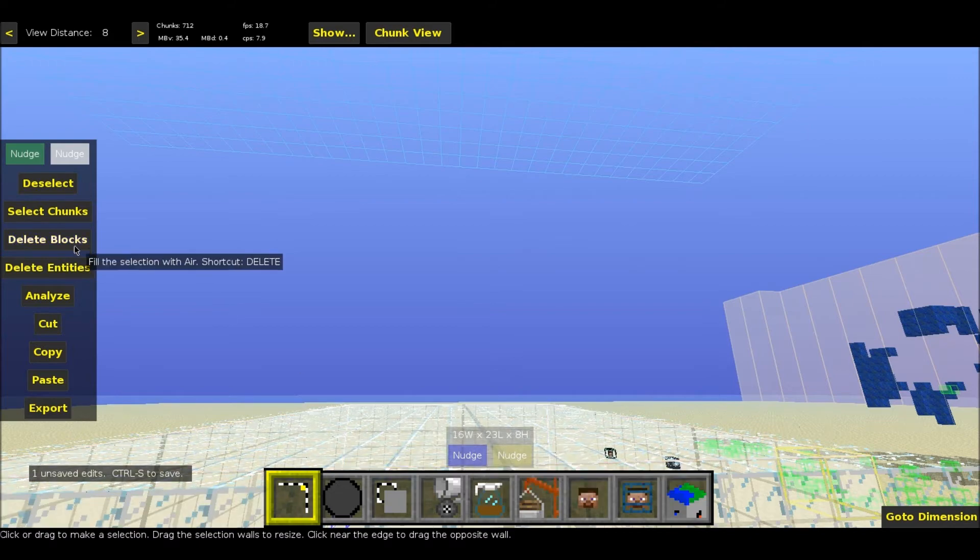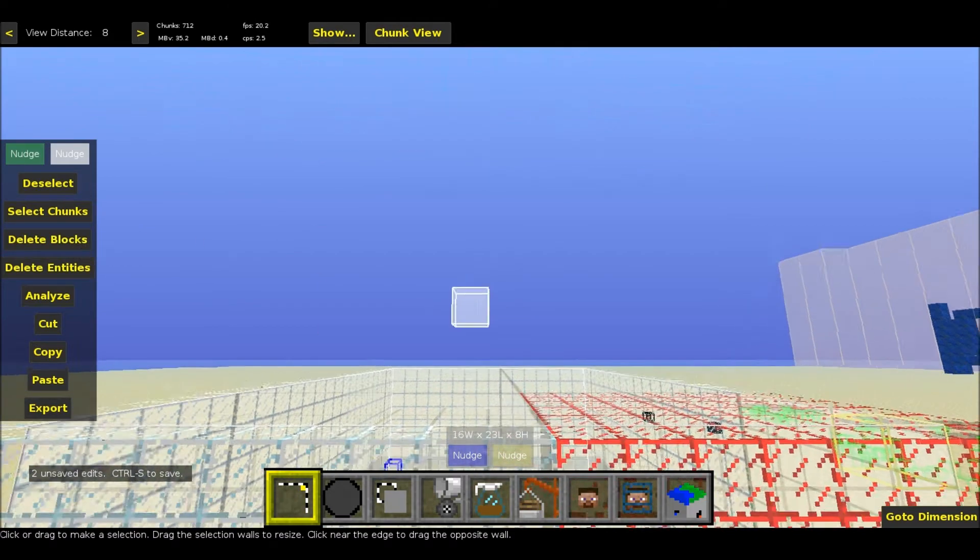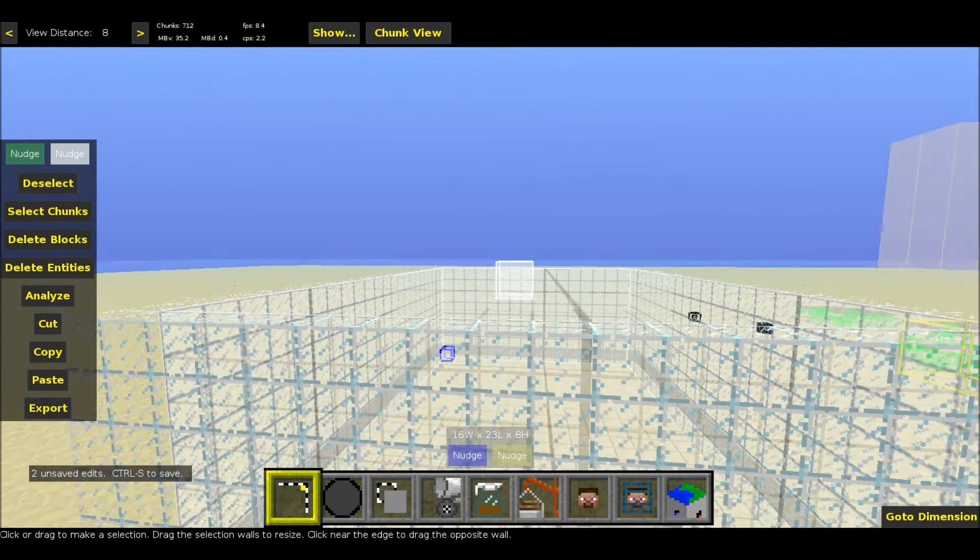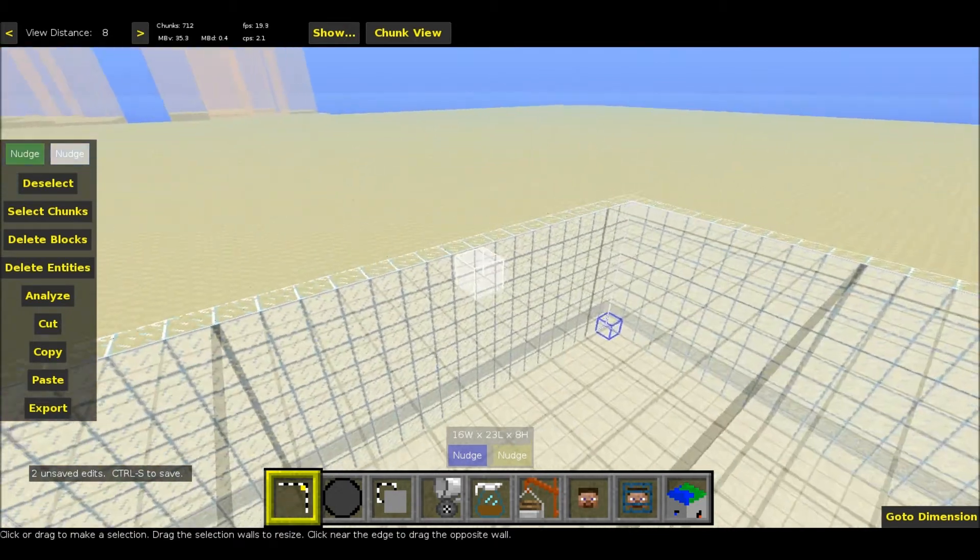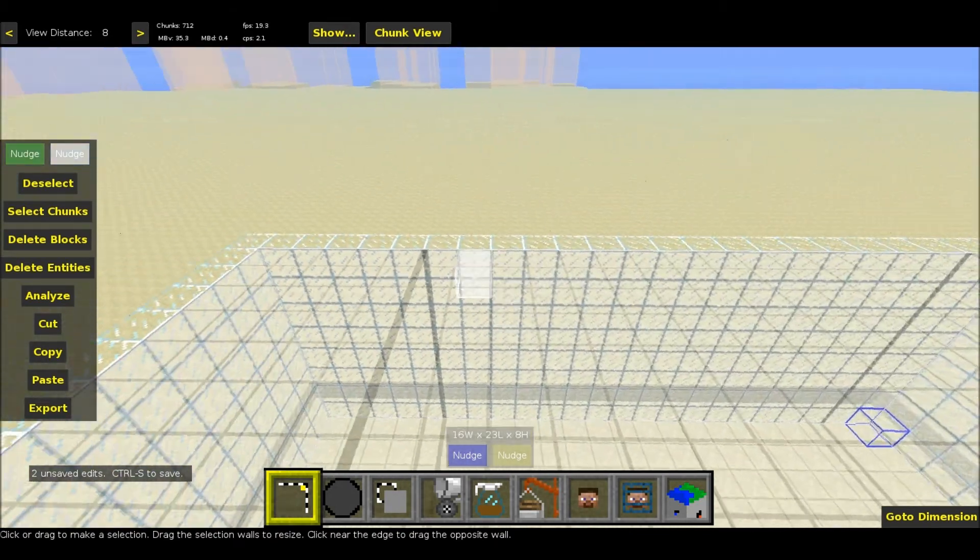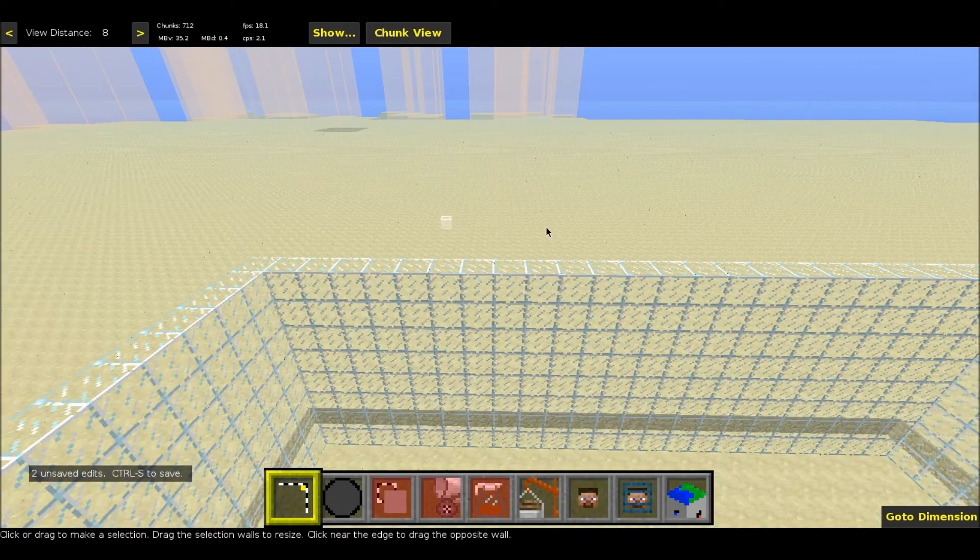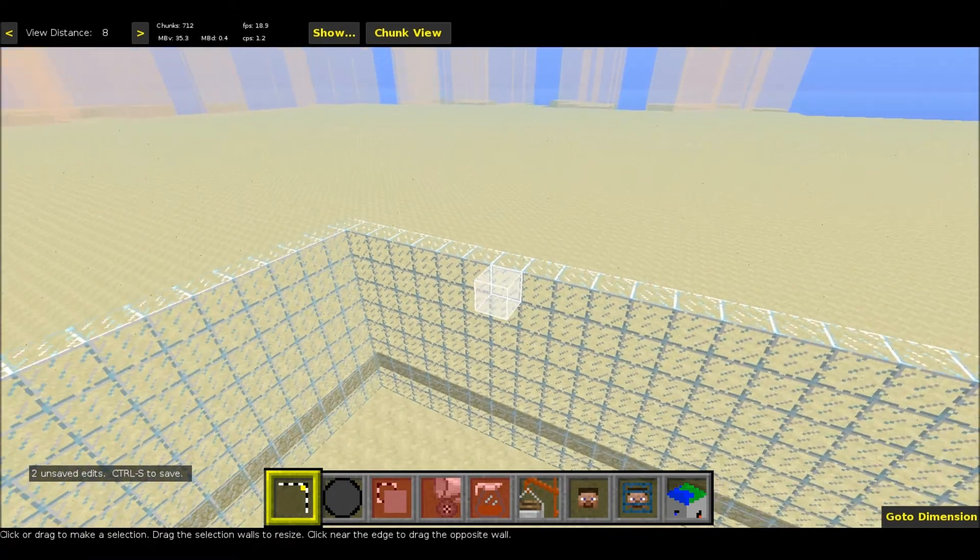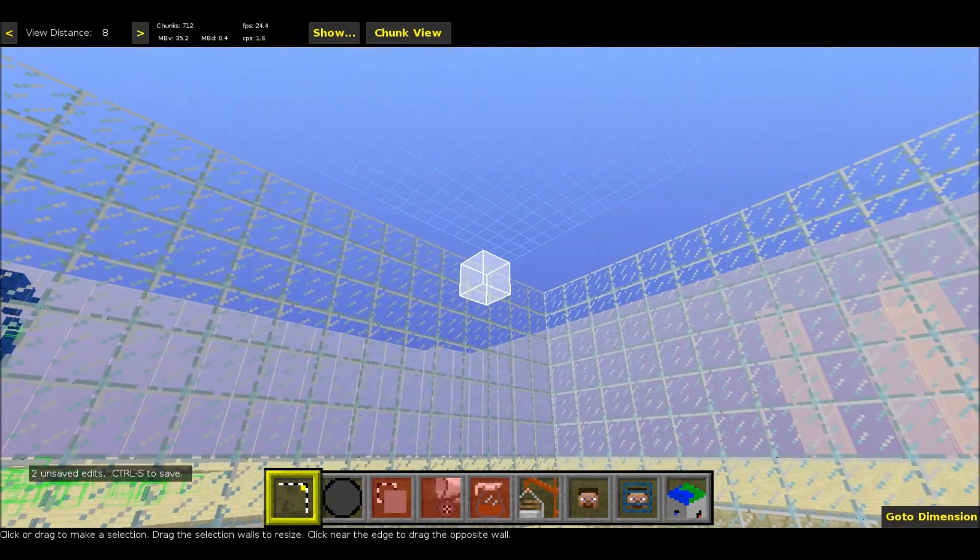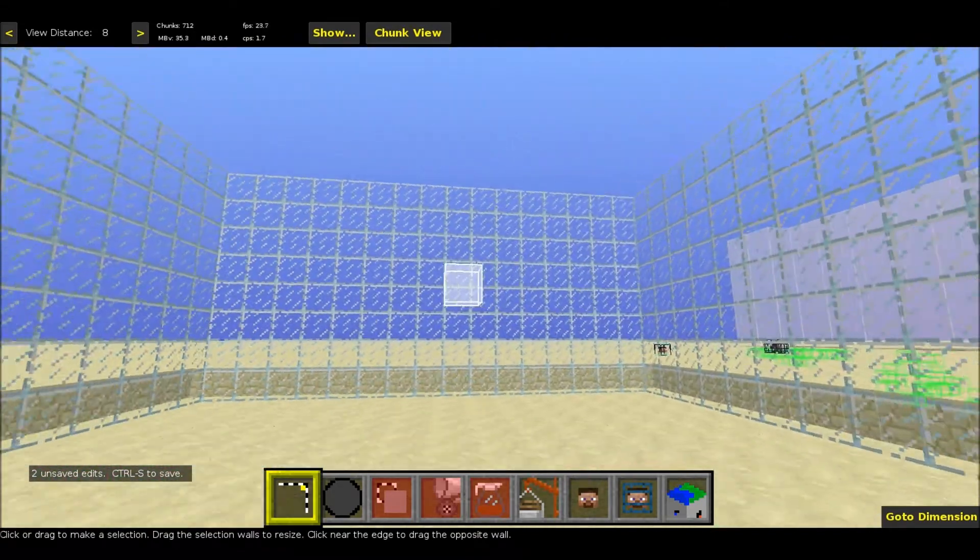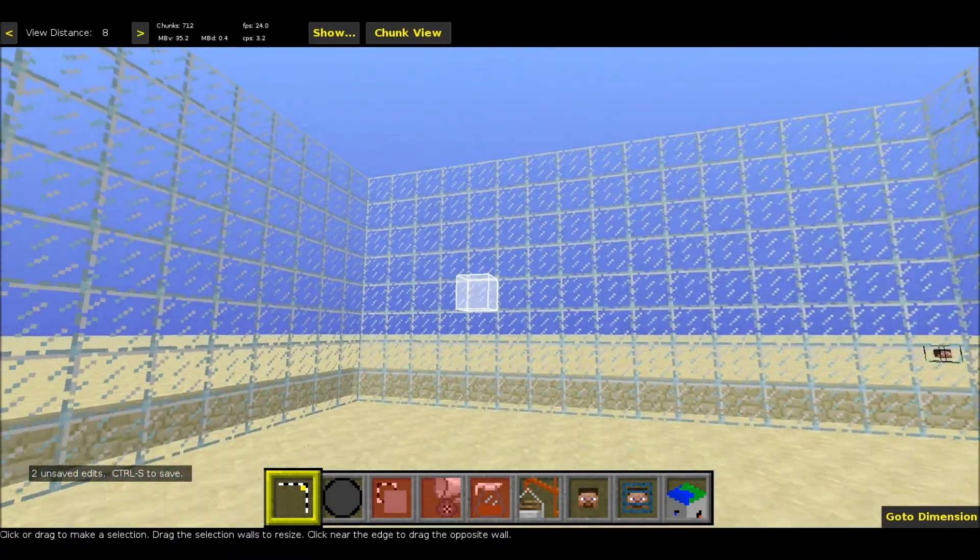When we come over here and click Delete Blocks, it'll delete all those blocks and you have a hollow glass area. Click Deselect, and you have a hollow glass area that you could make into a room or whatever you wanted.